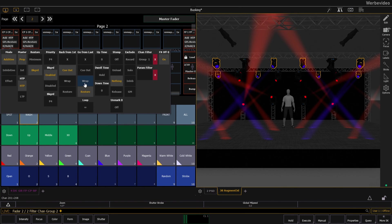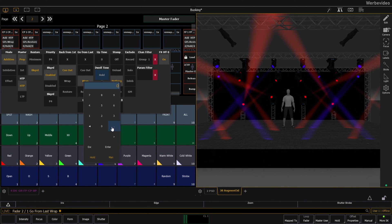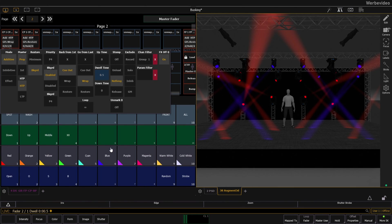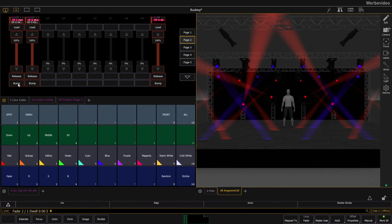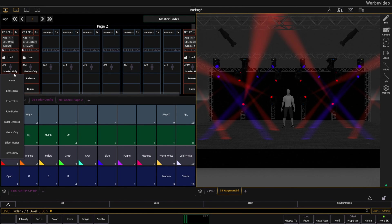When you set the fader to wrap and add some duration time you can build a simple palette effect. You can change the speed by setting up a rate master.